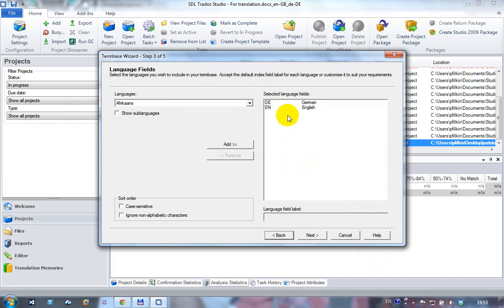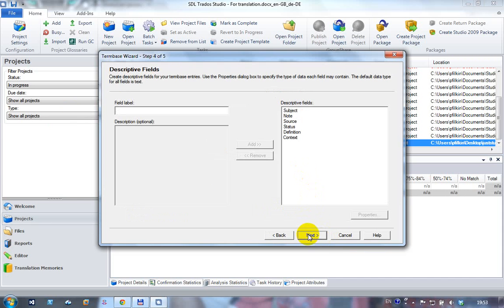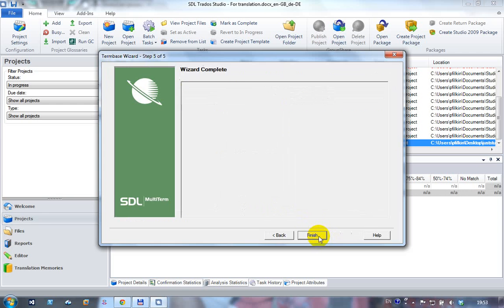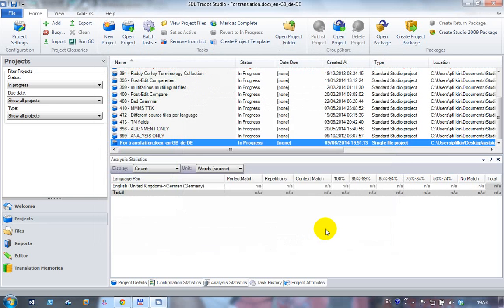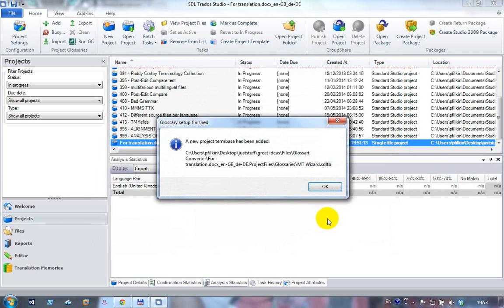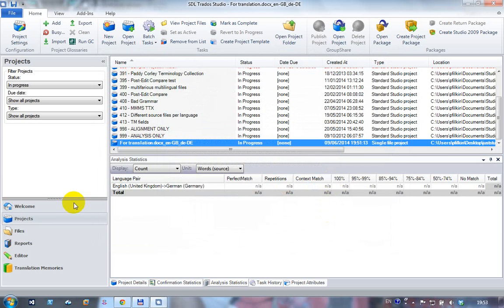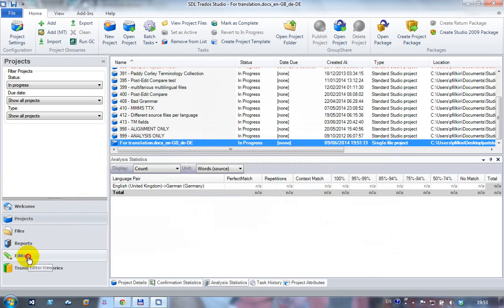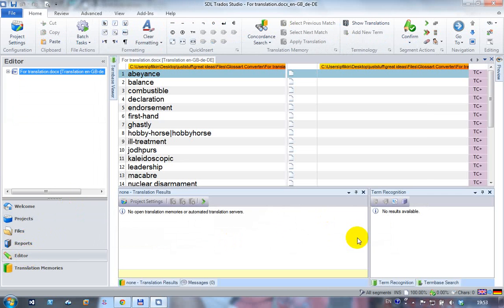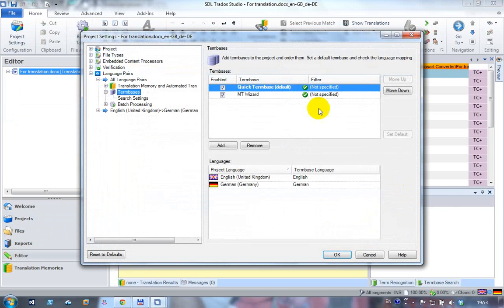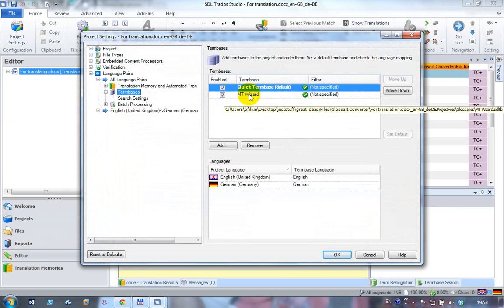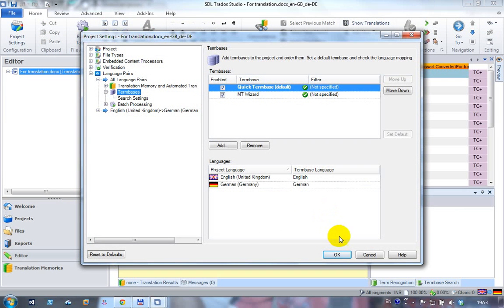But an interesting point to note here is it doesn't use sub languages by default, which is probably the right thing to do because it's going to be easier to use it this way and mix and match terms with other projects that you might be working on. A few descriptive fields, these are all the things that come standard with multi-term, and that's now added that term base directly to my project. If I click back on my editor again and go to my project settings, you can see now I've got a multi-term wizard term base in there as well.